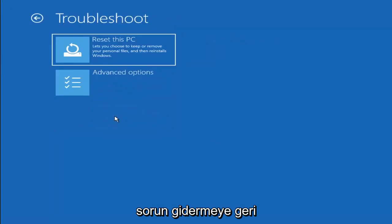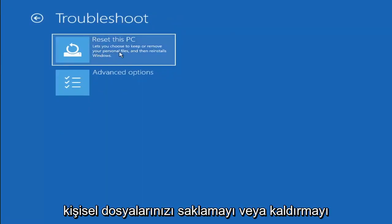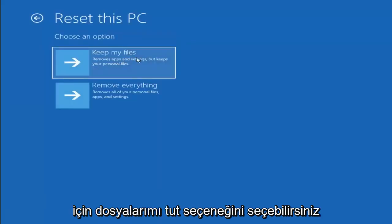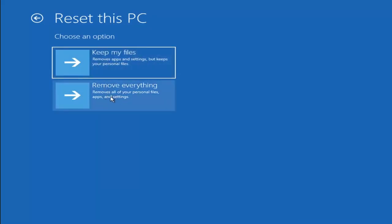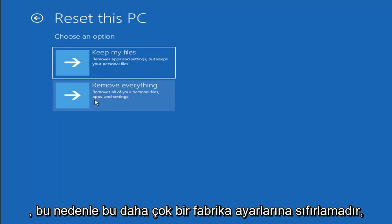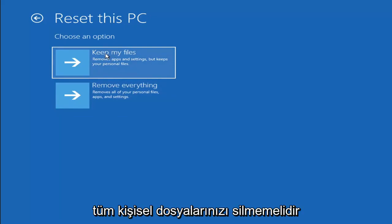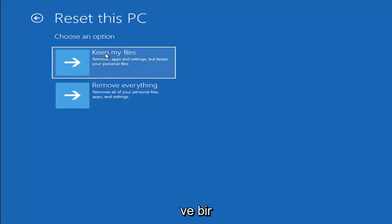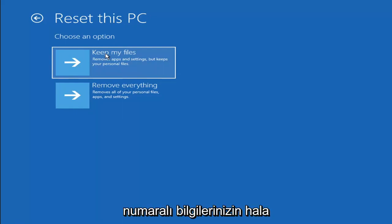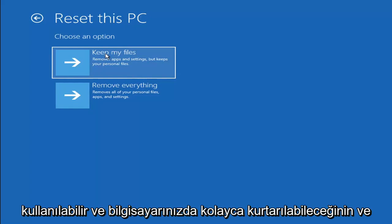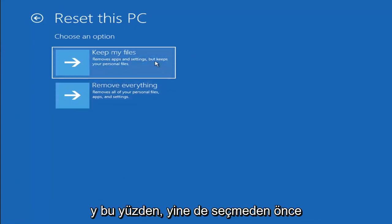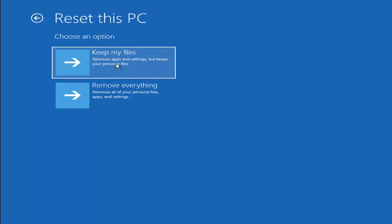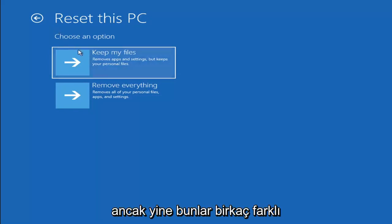If that didn't work, go back into Troubleshoot and you can select Reset Your PC, which lets you choose to keep or remove your personal files and reinstalls Windows. Select Keep My Files to remove apps and settings but keep personal files, or Remove Everything for a full factory reset. Keep in mind there's no guarantee your files will actually be preserved, so I'd recommend using a recovery tool to back up first before selecting either option.